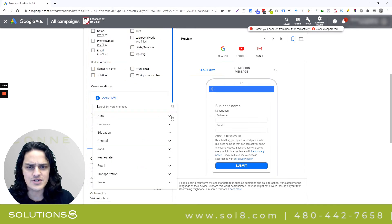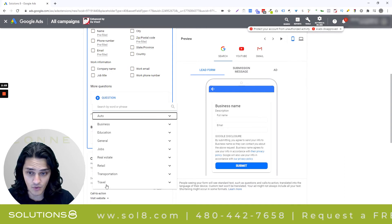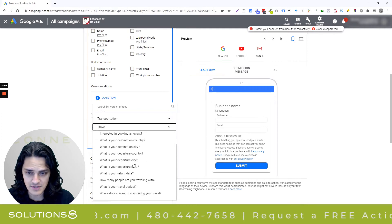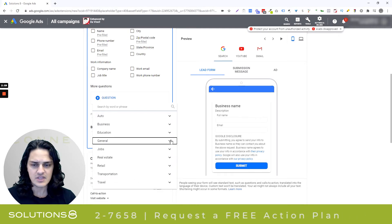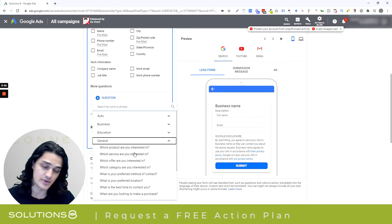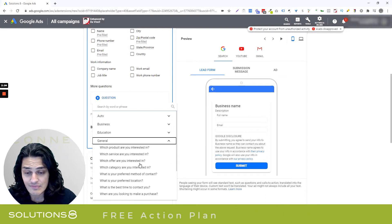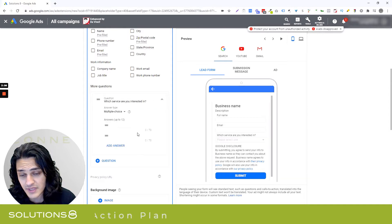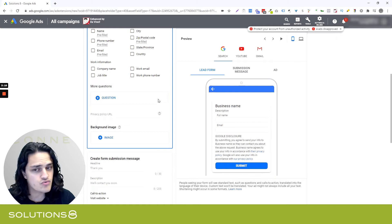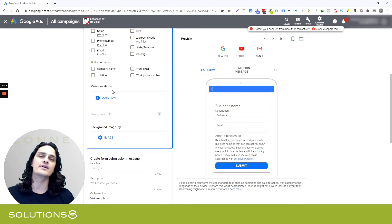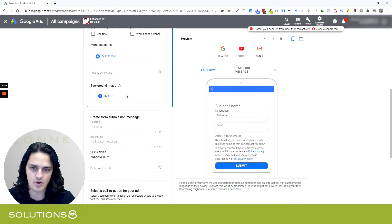I looked through the questions section, and it doesn't look like there's been any expansion to the question categories, though I didn't go comprehensively through every single one. The questions, if you haven't played with them, are really worth doing — I talk about that in the other video. But they get really customized, surprisingly so. I strongly recommend using the additional questions. You're going to get fewer leads, but you're going to get more valuable leads, and it'll help you qualify.